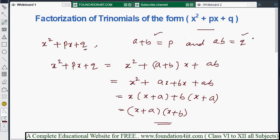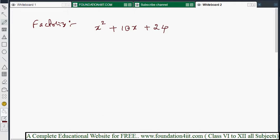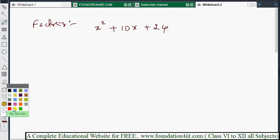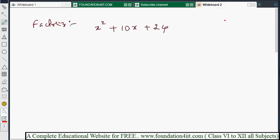The most important thing is how to find those two numbers. Let's take the first example: factorize x² + 10x + 24. We need to find two numbers such that their sum equals the x coefficient and their product equals the constant. In this problem, the x coefficient is 10 and the constant is 24.